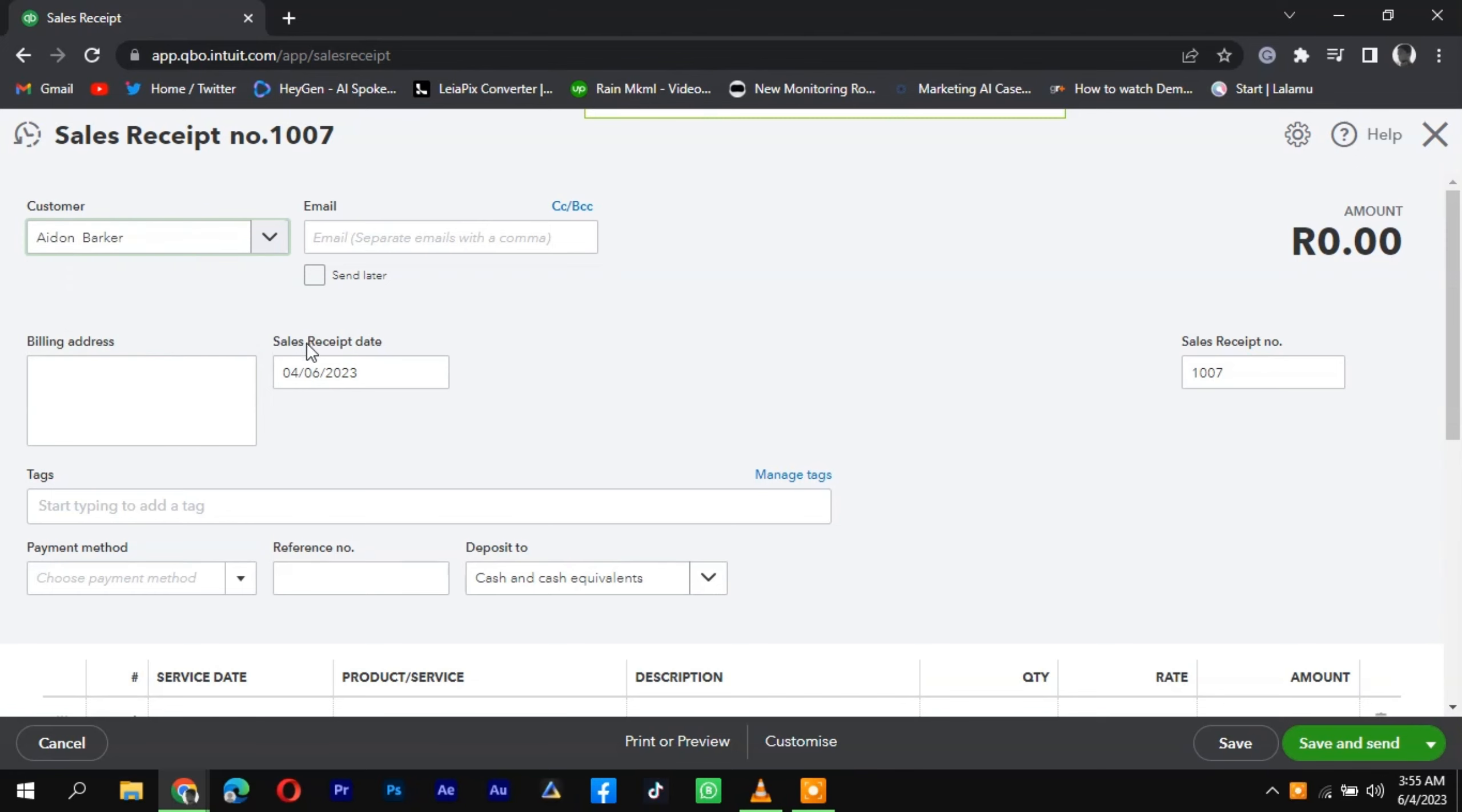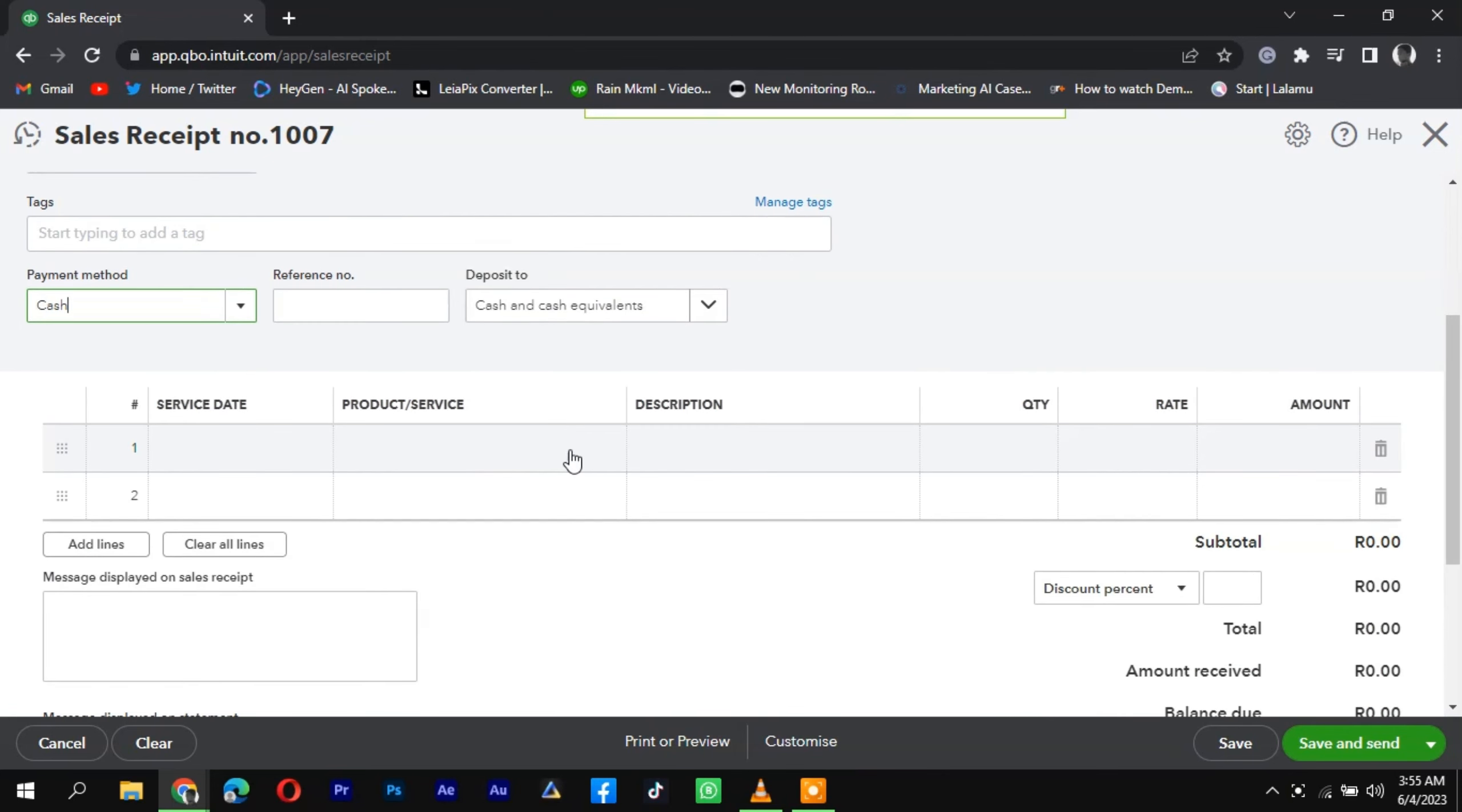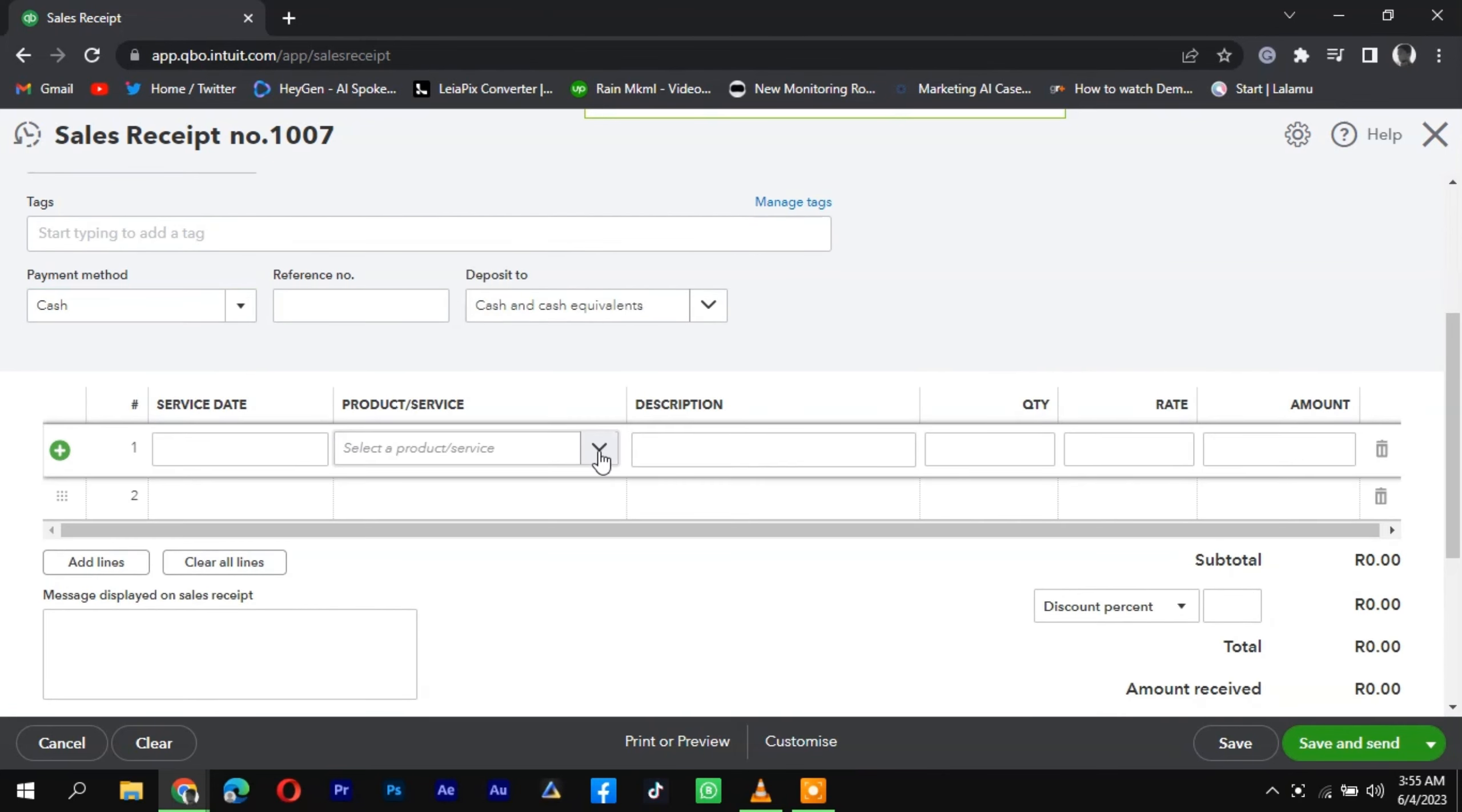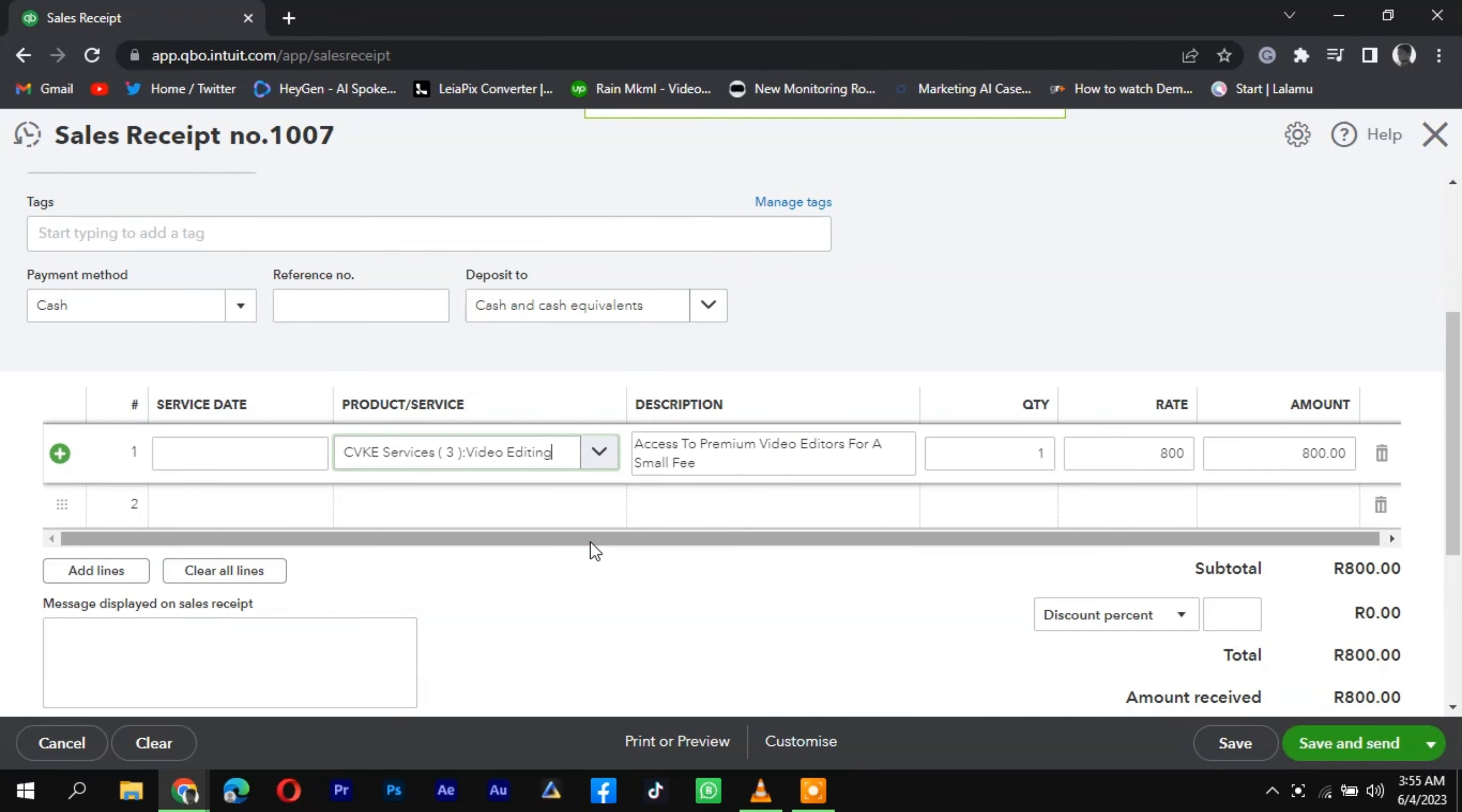Add the products or services sold by selecting them from your item list. Enter the quantity, unit price, and any applicable discounts or taxes. QuickBooks will automatically calculate the total amount.